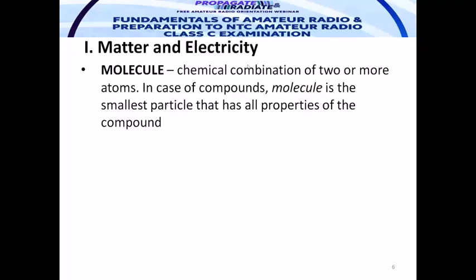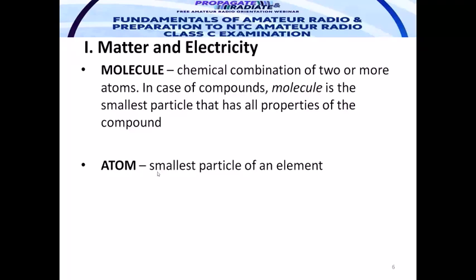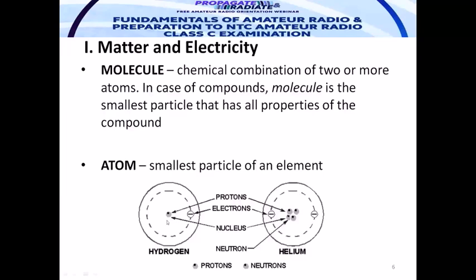Now, the molecule: a chemical combination of two or more atoms. In the case of compounds, a molecule is the smallest particle that has all properties of that compound. An atom, on the other hand, is the smallest part of an element. In the fundamental planetary model of an atom — taking hydrogen as an example — we have the nucleus at the center consisting of protons, and the outer part contains electrons. The nucleus is positive and the electrons are negative.